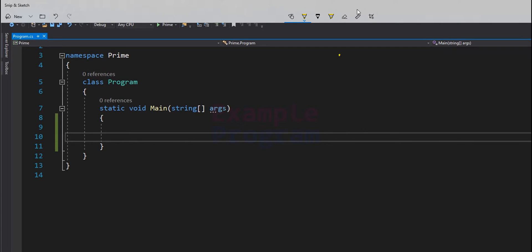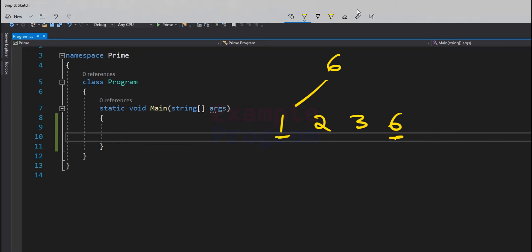Now if we look at the number 6, the factors are 1, 2, 3, and 6. This number 6 is greater than 1, but it has factors other than 1 and the number itself, so 6 is not a prime number. A natural number greater than 1 which is not a prime number is called a composite number.